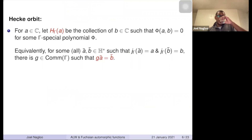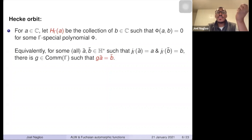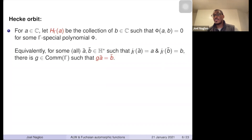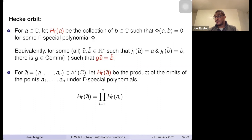Back to the André-Pink conjecture: what do we mean by Hecke orbit? If I pick a complex number a and look at the Hecke orbit H_gamma(a), it's all elements b such that a and b are related by a gamma-special polynomial. Equivalently, if ã and b̃ map under j_gamma to a and b, they are related by an element of the commensurator. For a tuple of complex numbers, the Hecke orbit of the tuple is the product of the individual orbits.